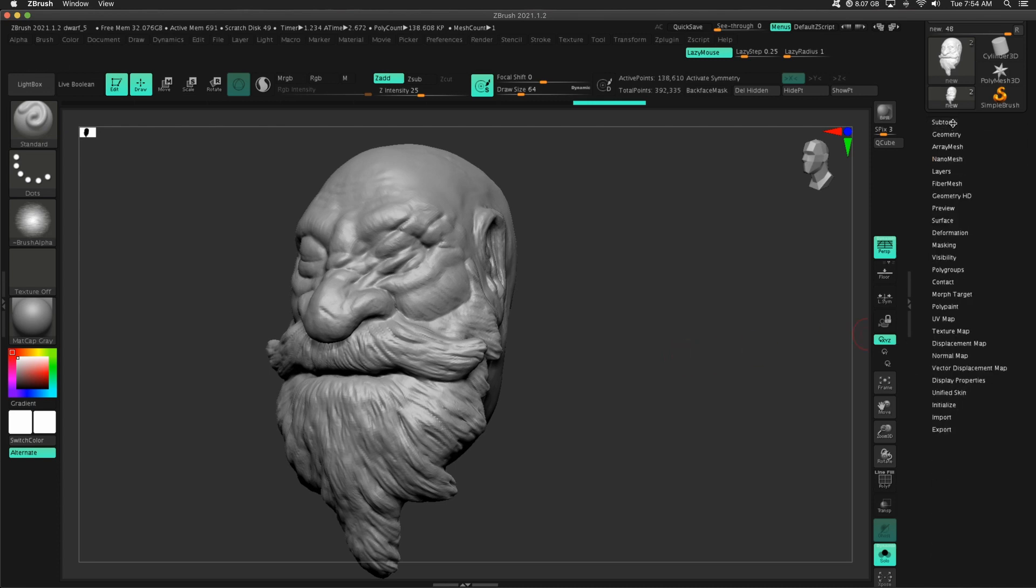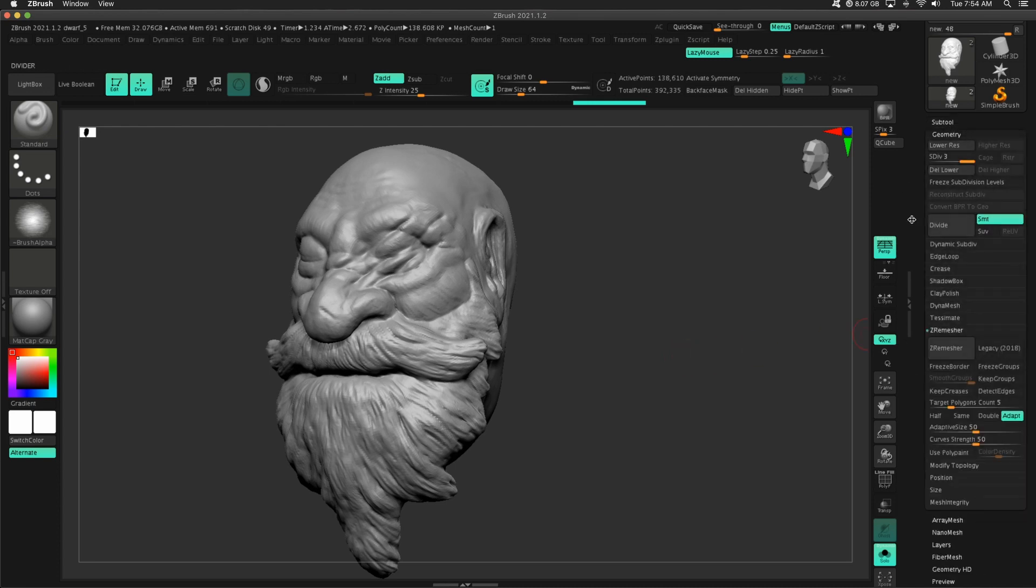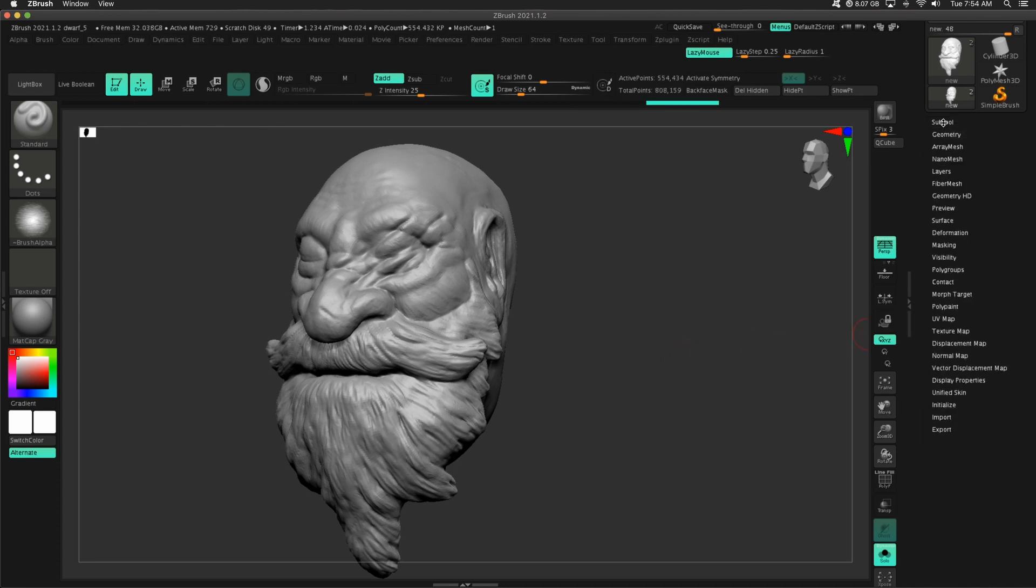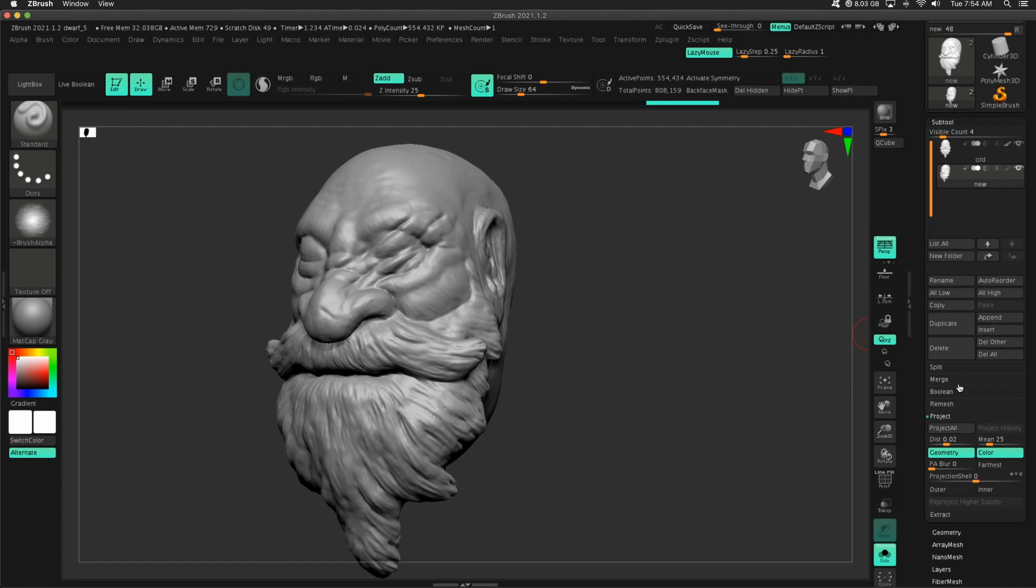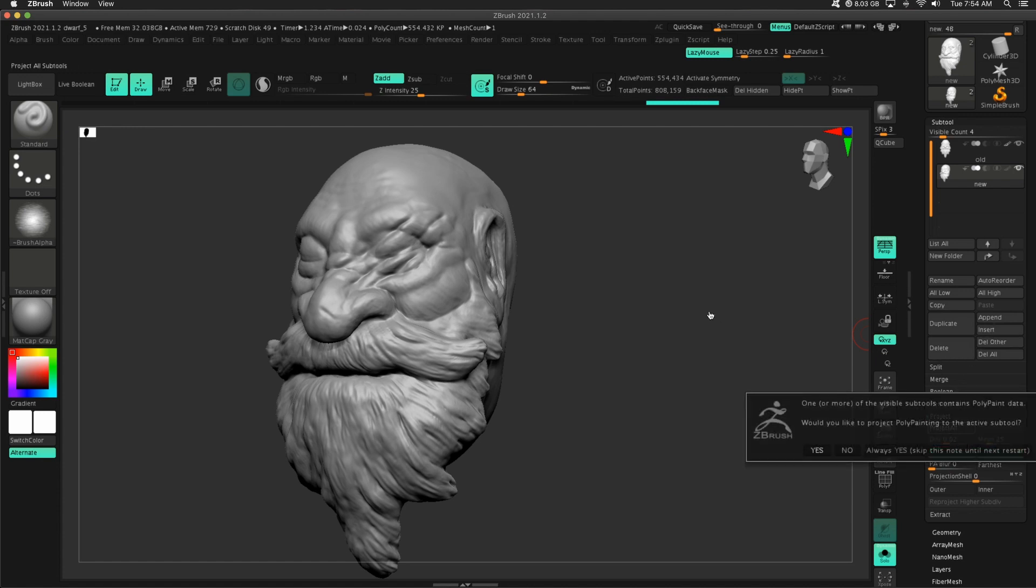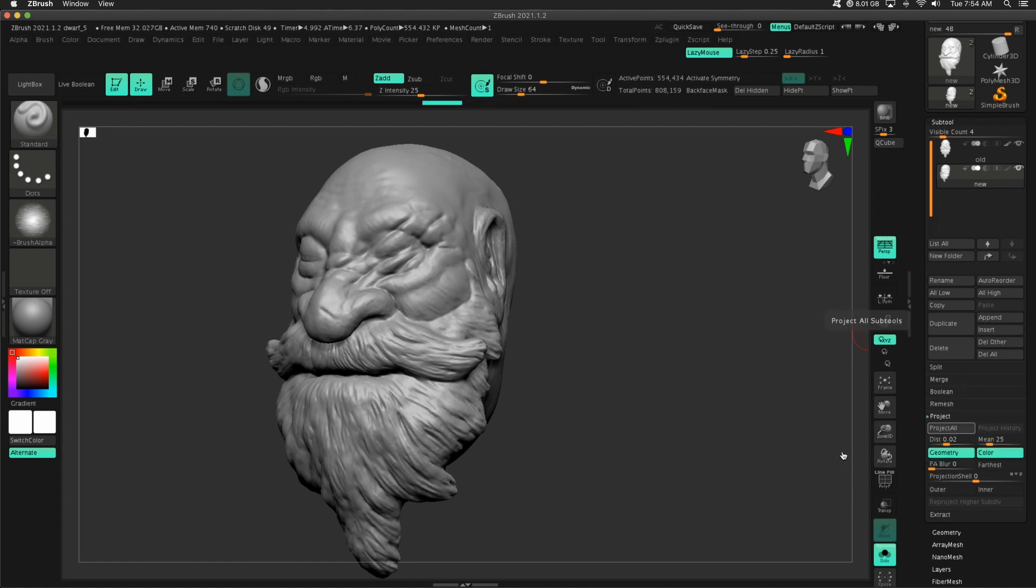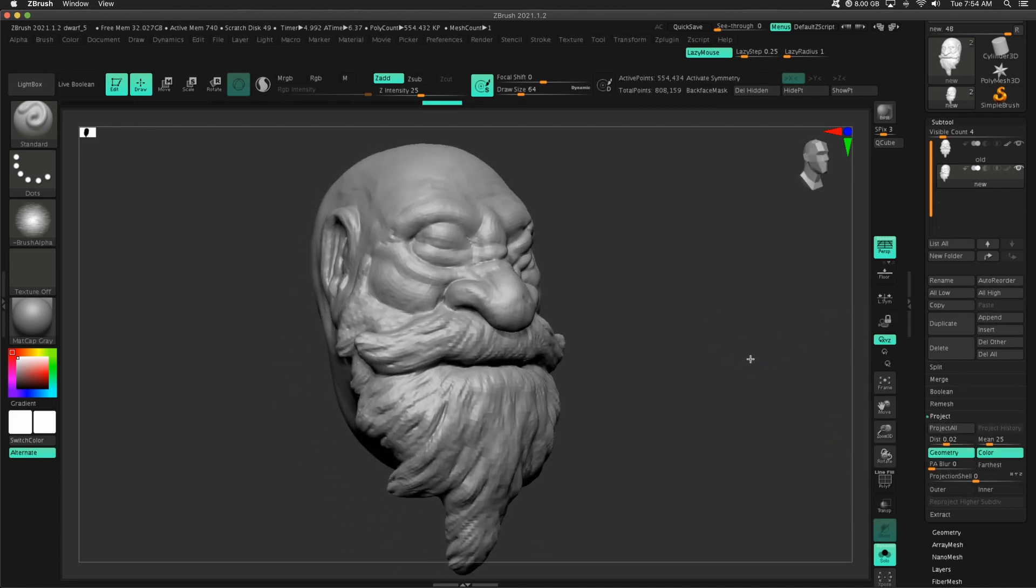We're going to go back to Geometry, Divide, and last time, Subtool, Project All. There we go. That looks awesome.